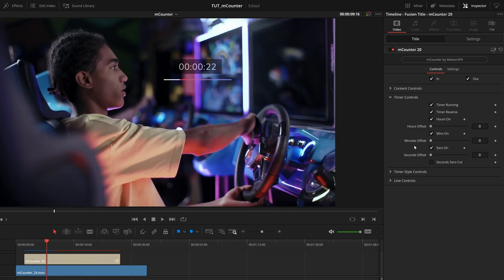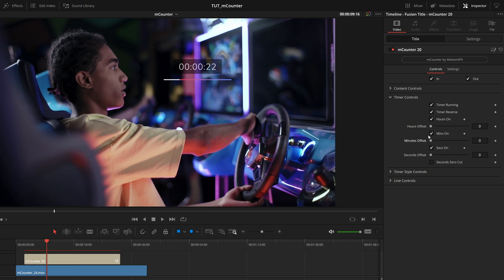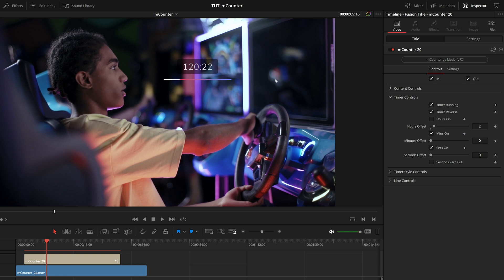Now underneath that, we have some really important controls. And those are individual controls for the hours, minutes and seconds and how they appear. By default, this is a 32nd countdown. And something really interesting is coded into these presets, say if I bring up these hours a little bit, so you know, two hours, if I then uncheck the hours on, it shifts that offset to the minutes. So yes, two hours is 120 minutes.